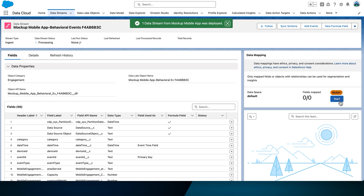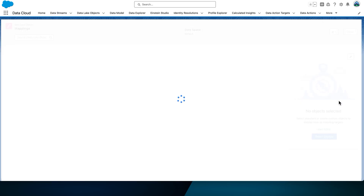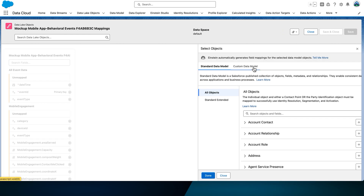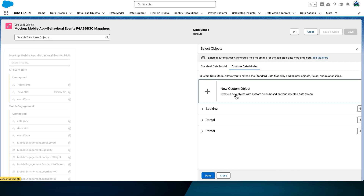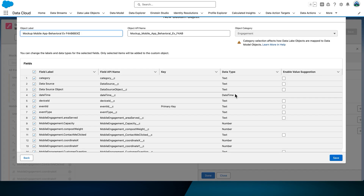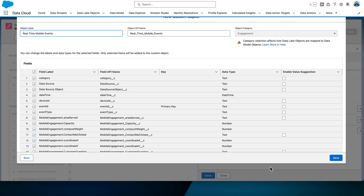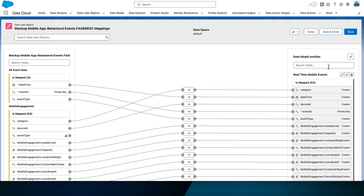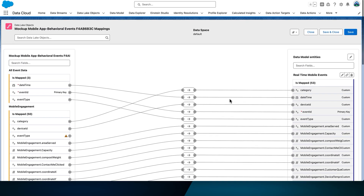Select Next and then select Deploy. Now let's map the data stream. Select that Start button on the right-hand side and then select Select Objects. Select the Custom Data Model tab and select the plus sign for New Custom Objects. We're going to create a new custom DMO to map to. Set the object label to Real-Time Mobile Events. Make sure that the object API name is populated appropriately — it should be real_time_mobile_events, as it will be used later in the query. Click Save. For simplicity, we'll keep all of the fields — Data Cloud will automatically map those fields for us.